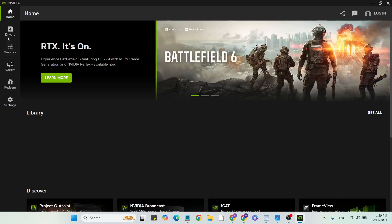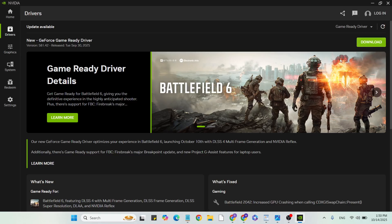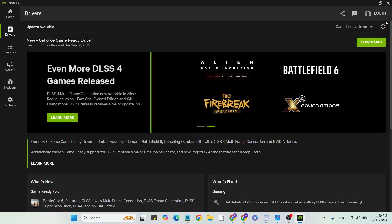Go to the Driver section and click the download button to manually update your graphics card to the latest version.